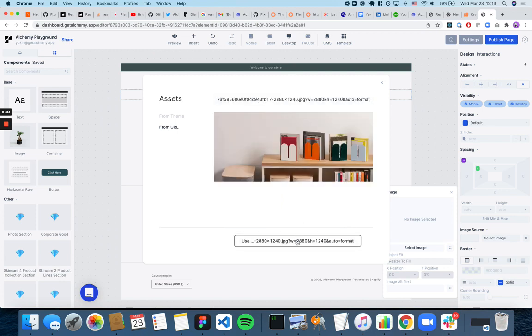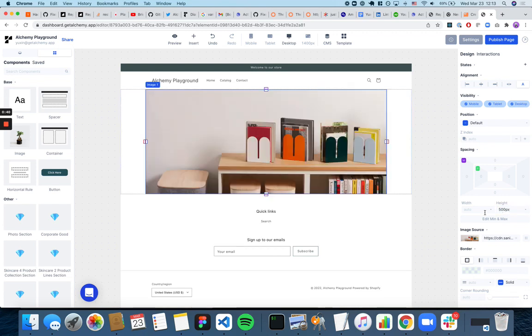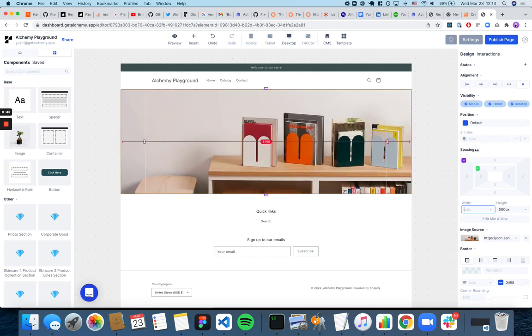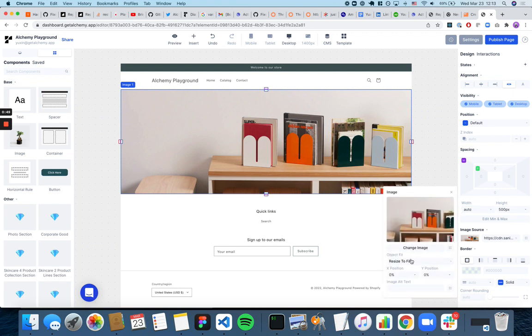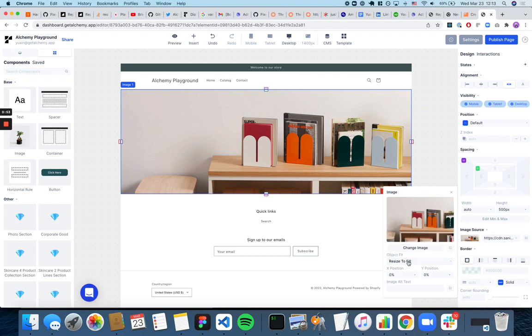Select the image and give it a height. You can also use these controls to adjust the width. If you want to control the fits, you can adjust them here, and also the X and Y positions.